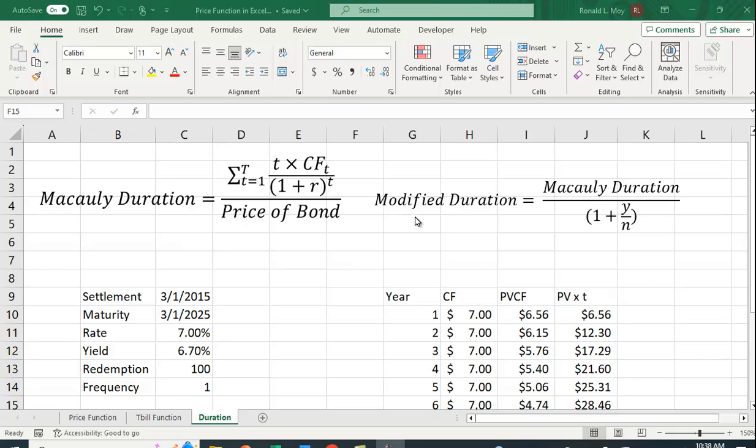Let me mention modified duration. This gives us an average of the amount of time it takes to get our money. It's the case that, let's say, I have an example here with a 10 year bond. It doesn't take 10 years to get your money.